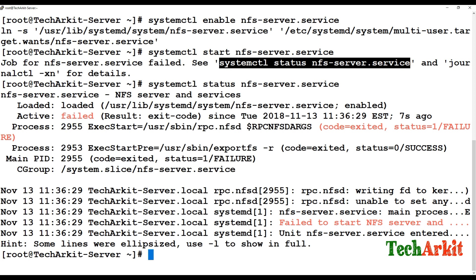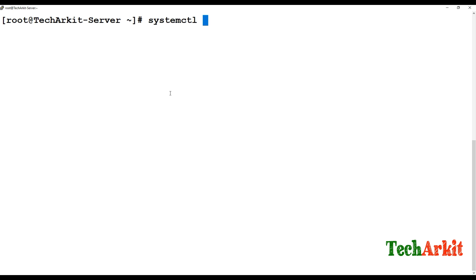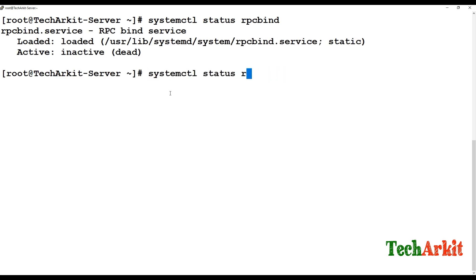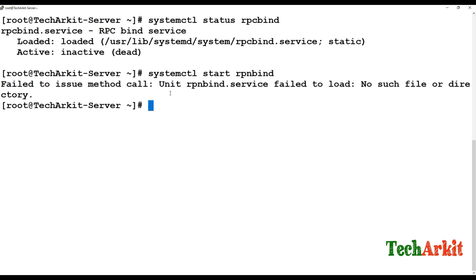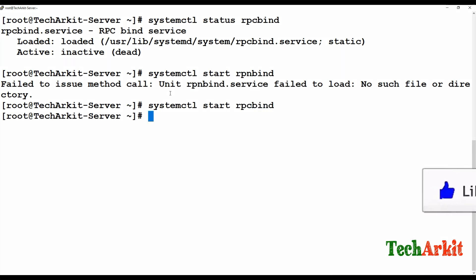To start the services we need to verify that the rpcbind service is started. It was not started, so we start the rpcbind service. Now restart the NFS server service.